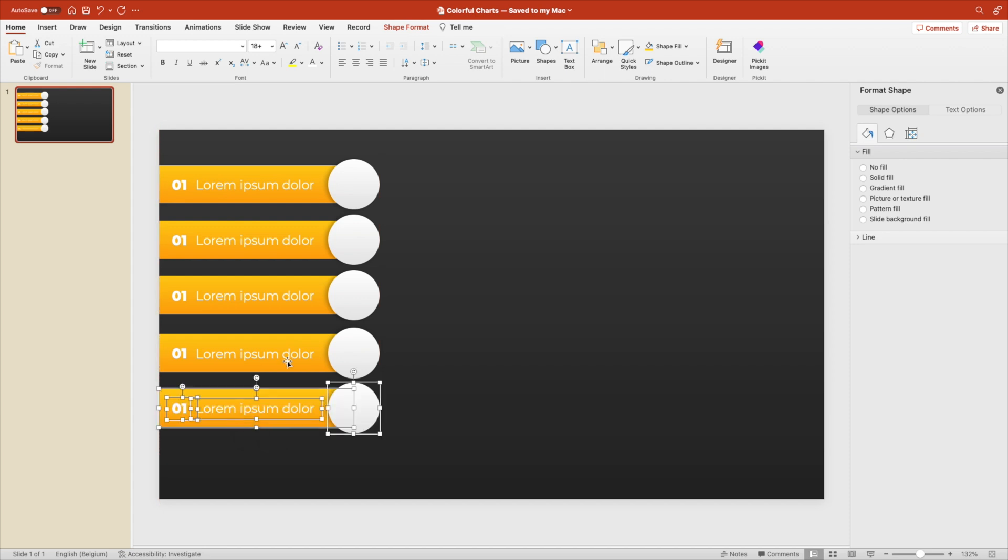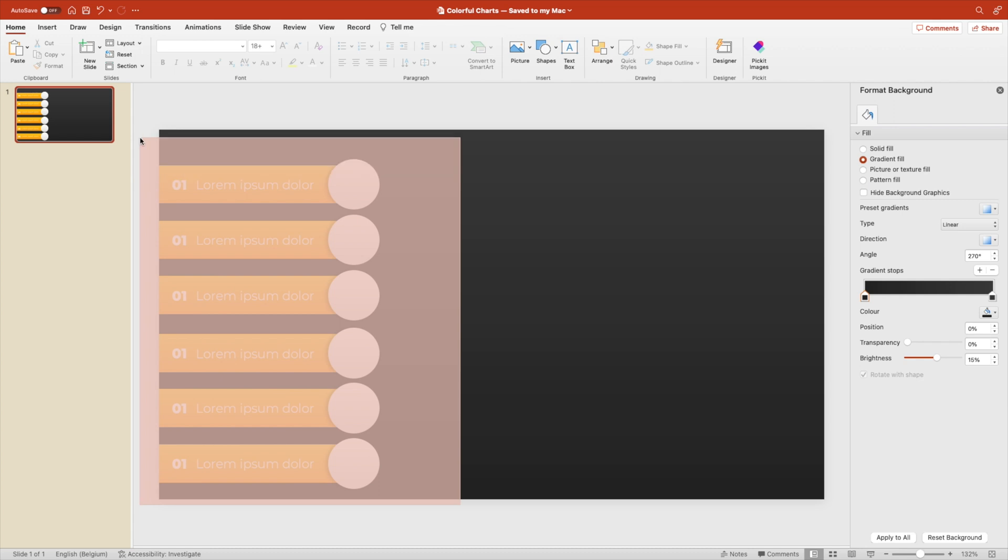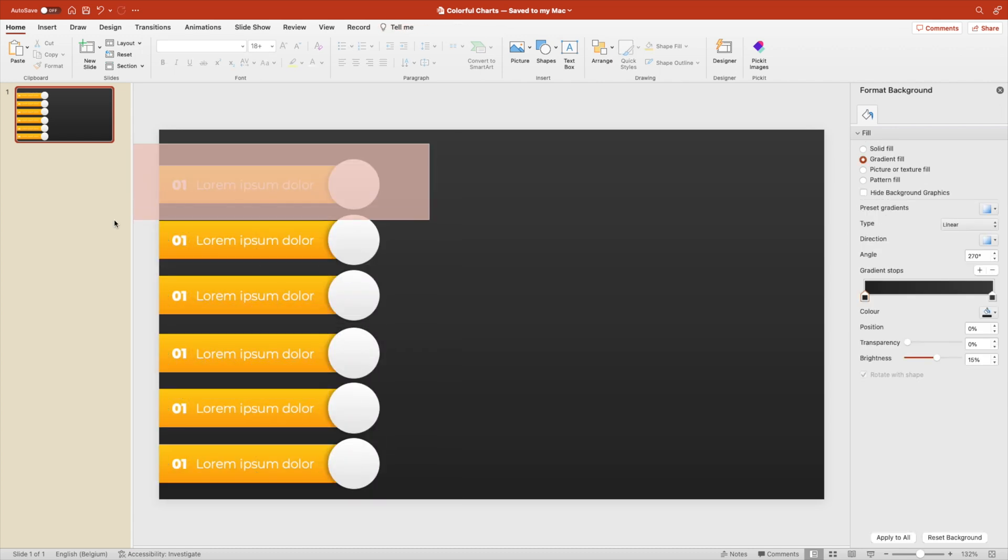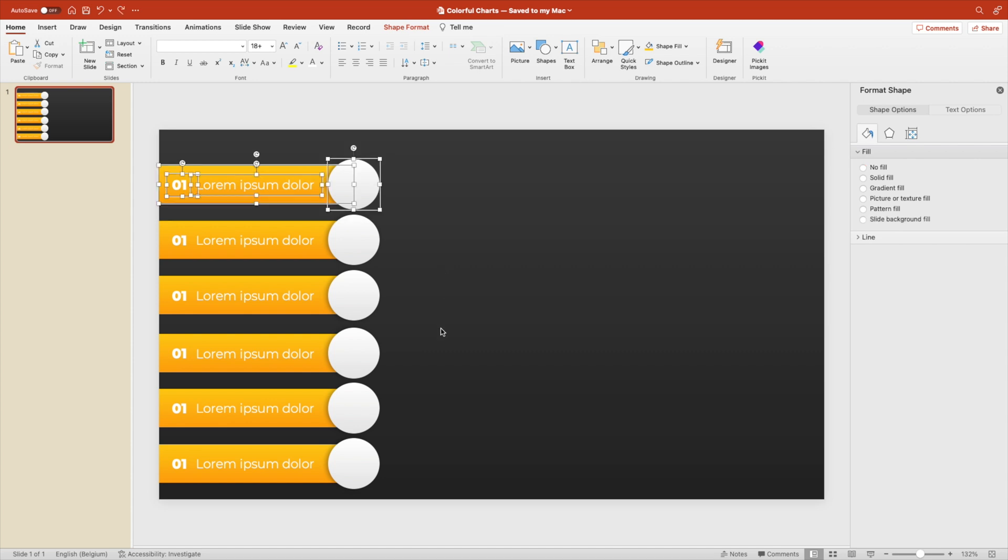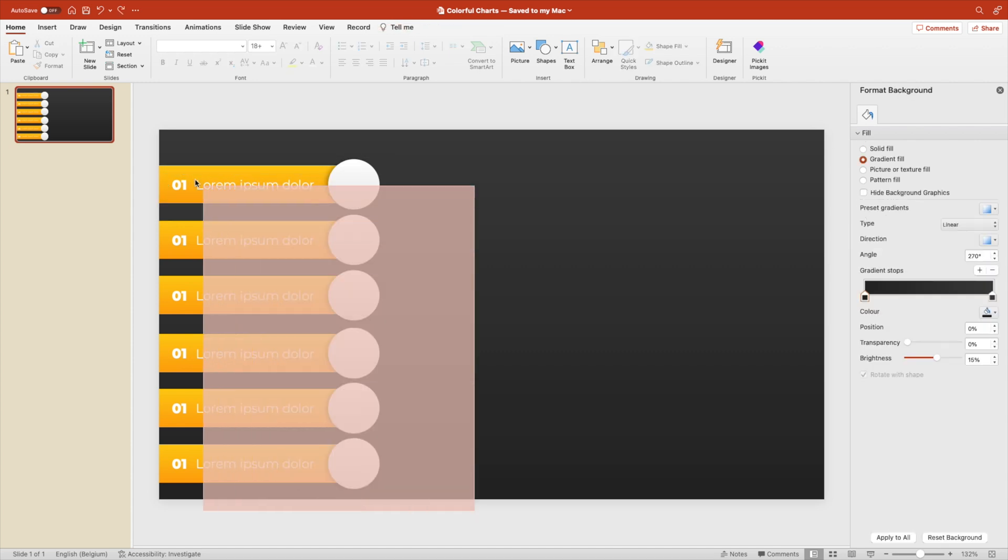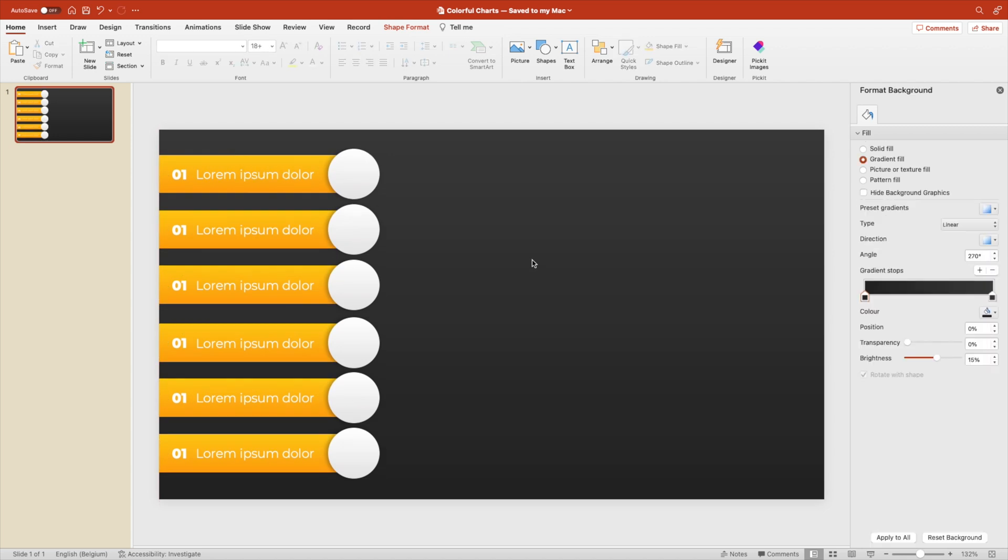It doesn't have to be perfect. If you want to have them spaced out evenly, you can just select them all and arrange and distribute horizontally. Let's select them all and position them a little bit higher. So we don't have that space at the bottom and it's equally spaced. That looks better.